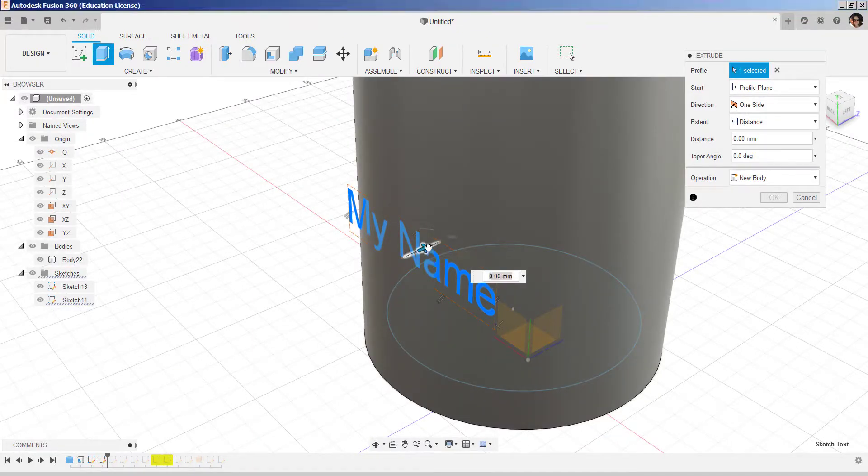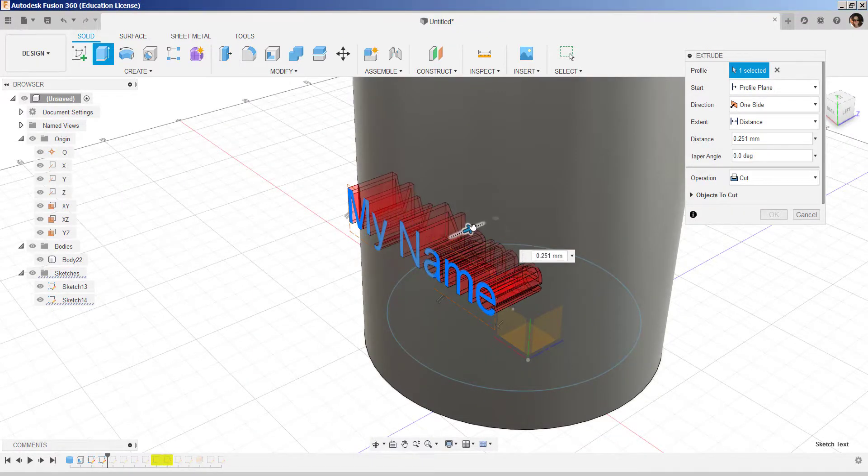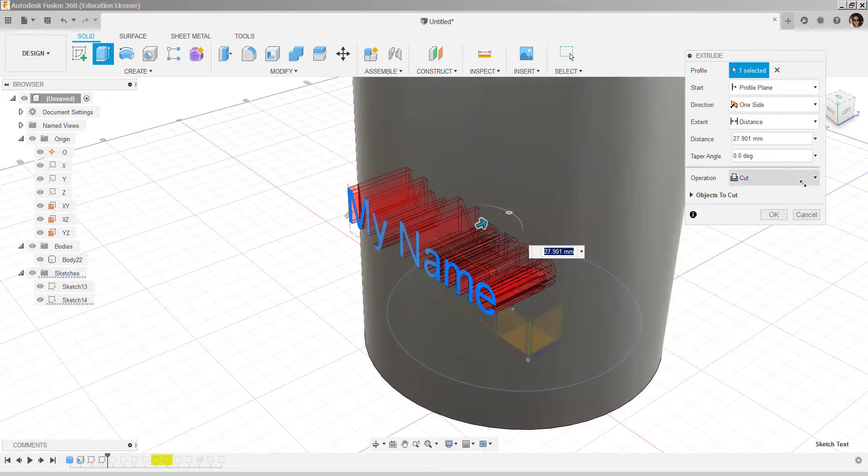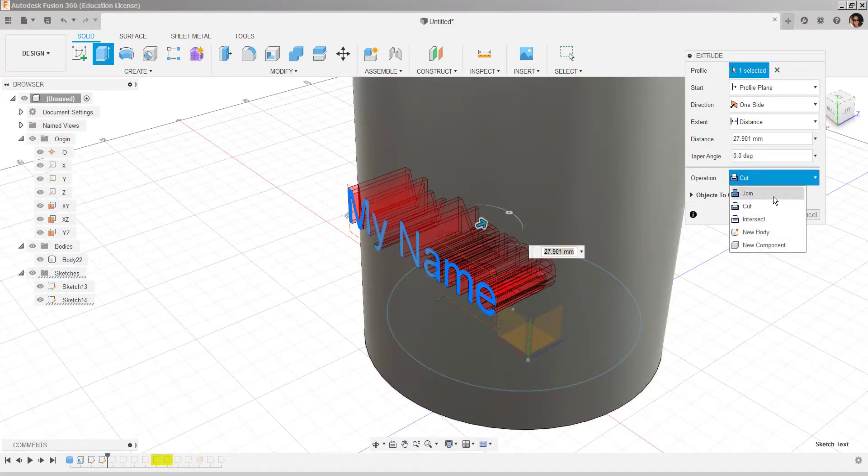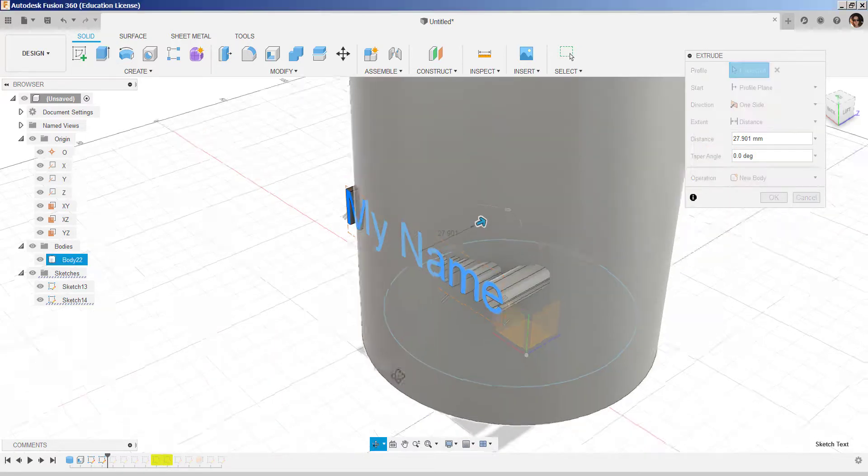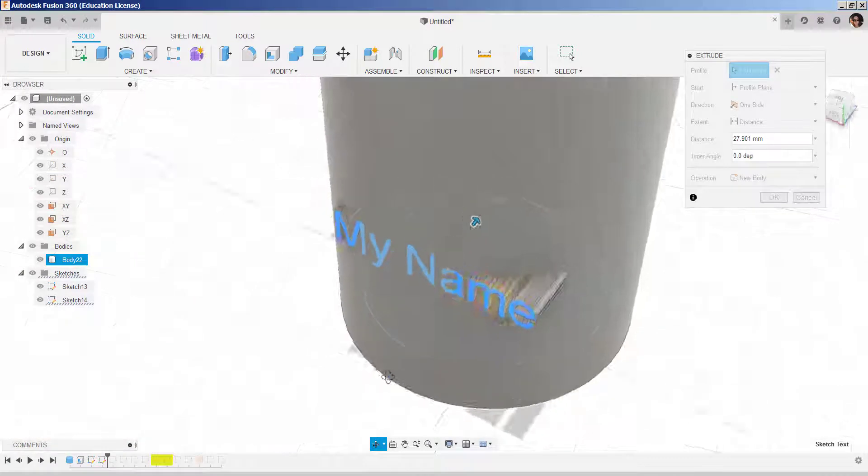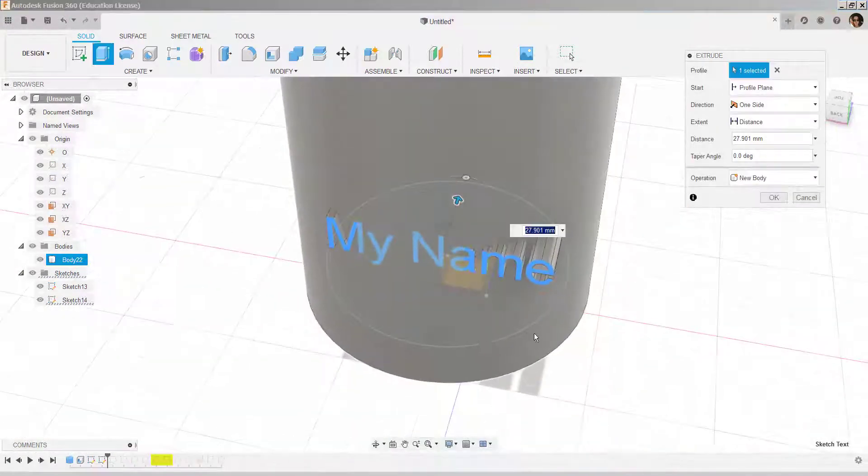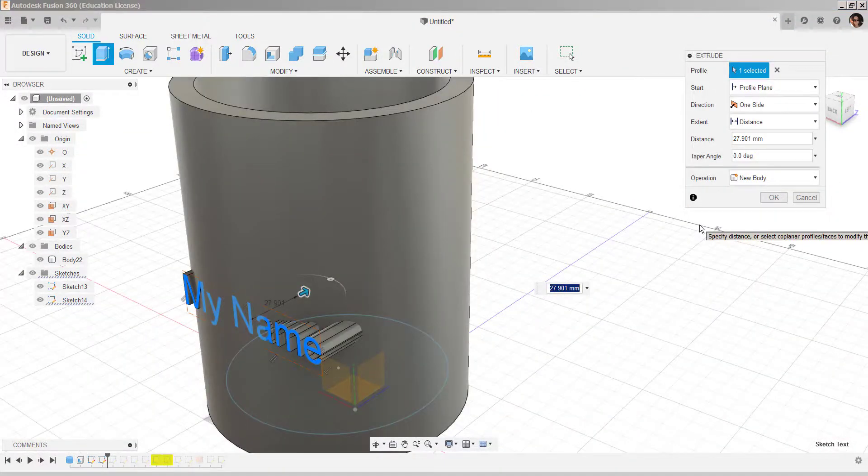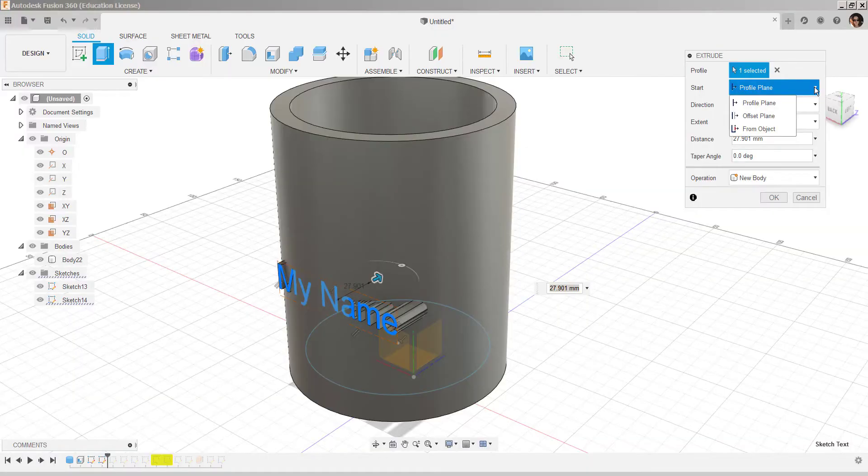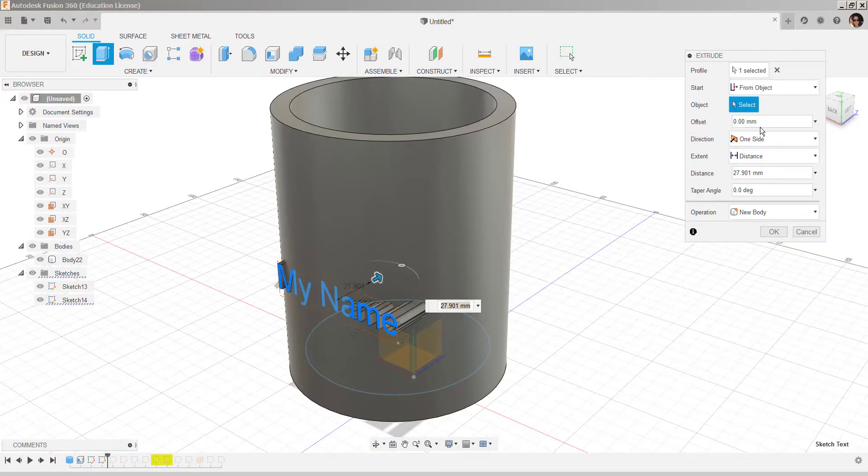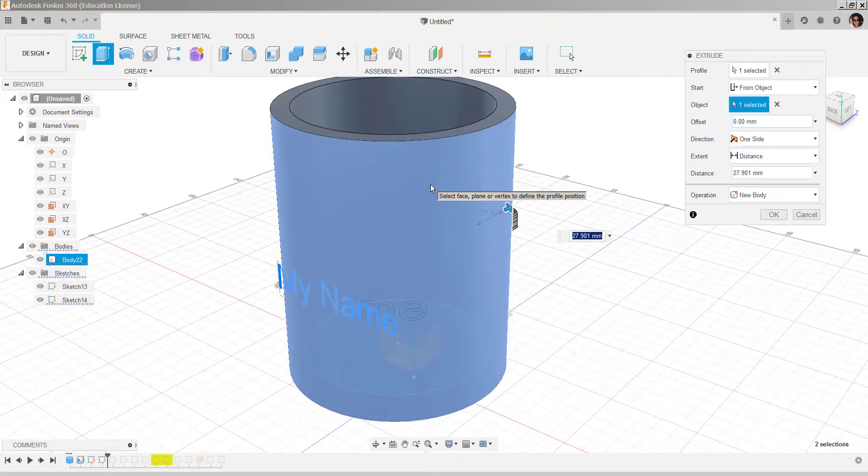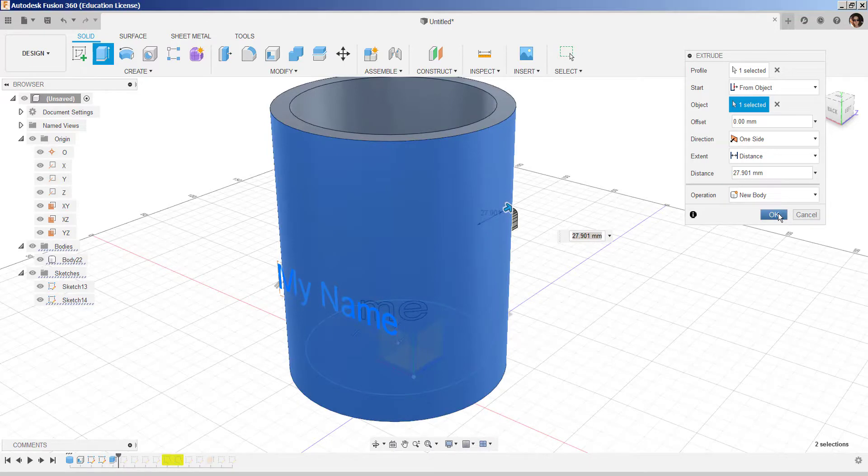So, I'm going to press pull it back, select new body. And then here, I'll choose from object and select the object and say okay.